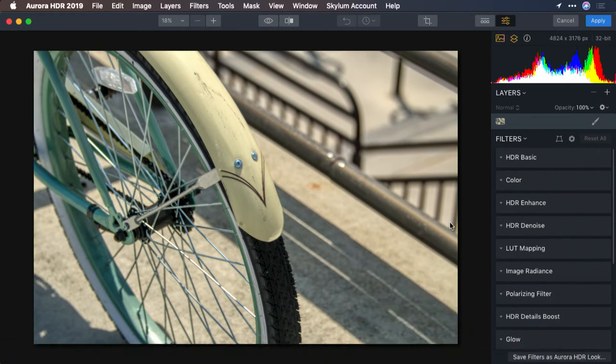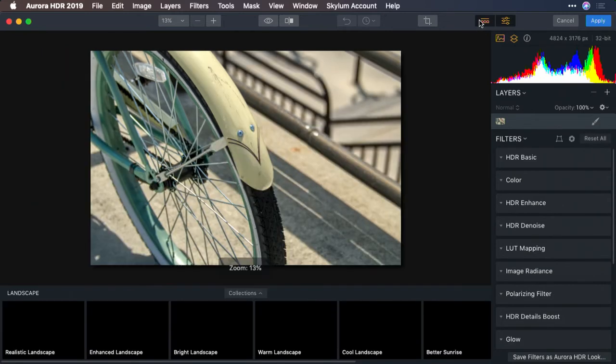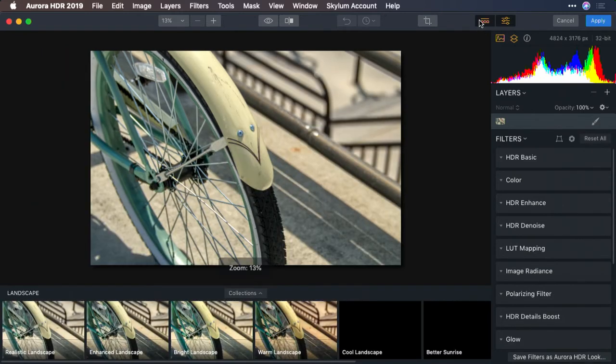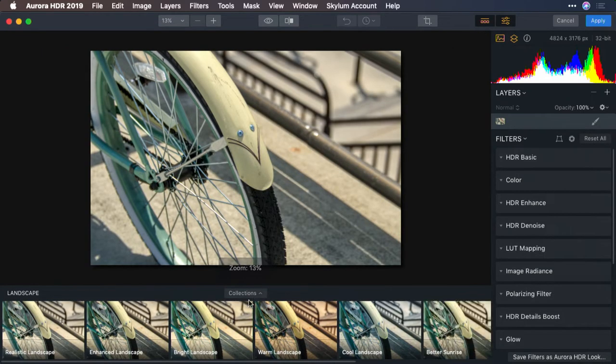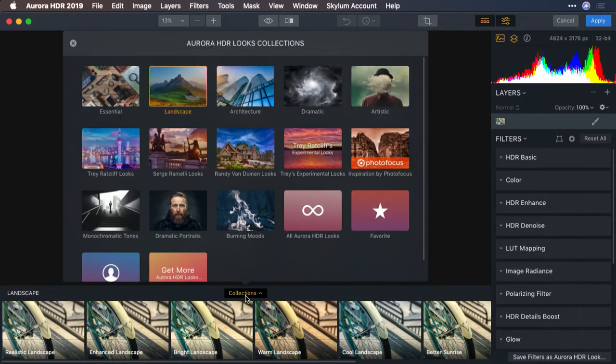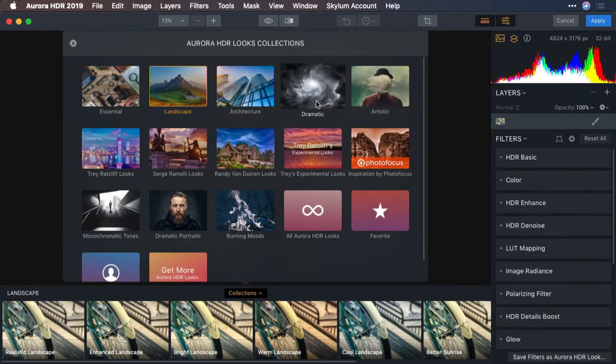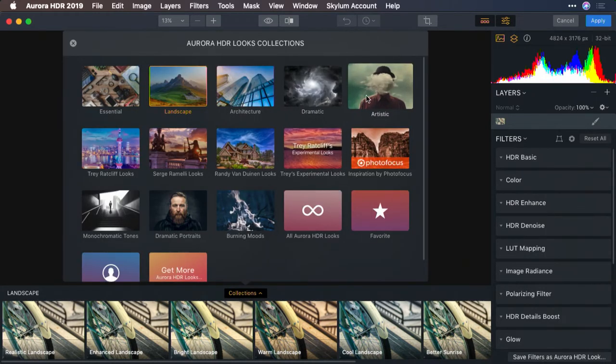You can see now that it's perfectly aligned. It really did a nice job there. What I'm going to do is bring up presets, or looks, and just choose a new collection. Let's try the Artistic category here and explore some of the options.